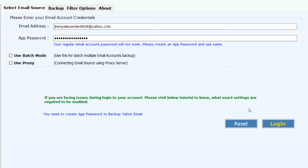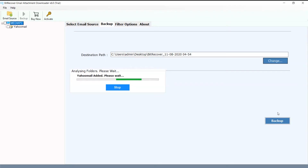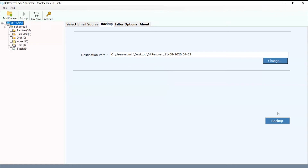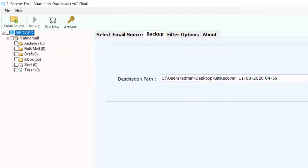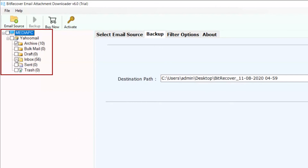Now click on the login button. You can select desired folders for the conversion.